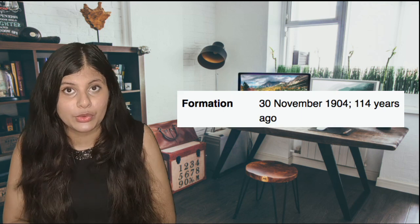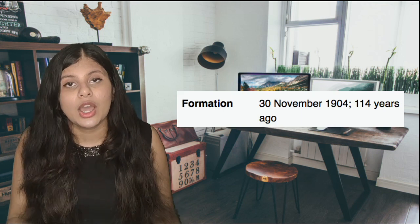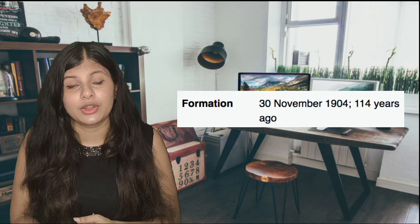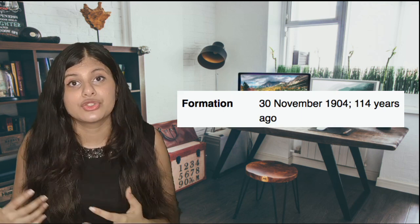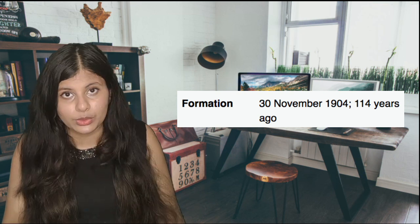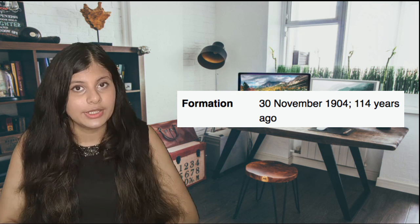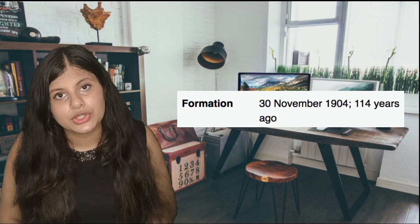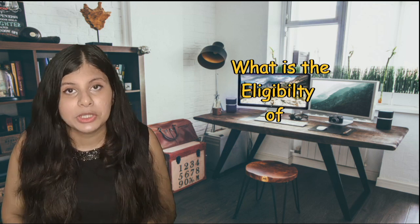ACCA has a lot of scope and is one of the oldest accountancy bodies in the world, established in 1904. So we can't doubt its prestige and scope in India or around the world. Let's move to the second question, which is about eligibility.